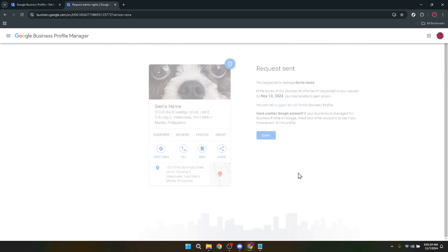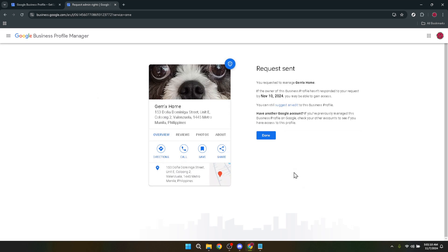Remember, claiming and managing your Google business profile is key to controlling the narrative around your business online. It lets you update crucial information like your business hours, address and even respond to reviews. In other words, it puts you in the driver's seat.